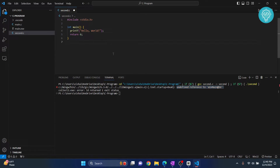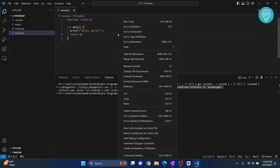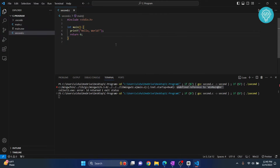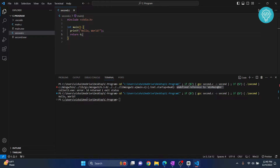This error comes because your file is not saved. If you just click Ctrl+S and run the program again, it will work. As you can see, this time the code executes successfully.